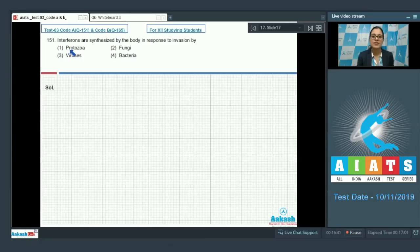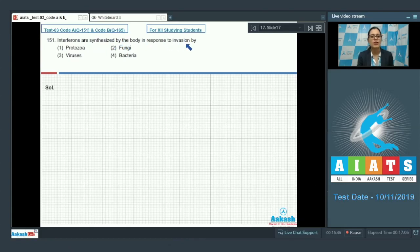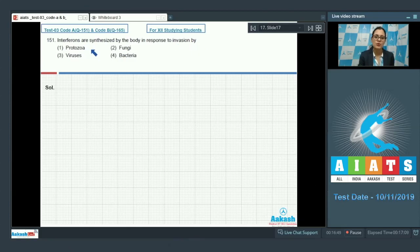Question number 151. Interferons are synthesized by the body in response to invasion by — and the options given are protozoa, fungi, viruses, and bacteria.